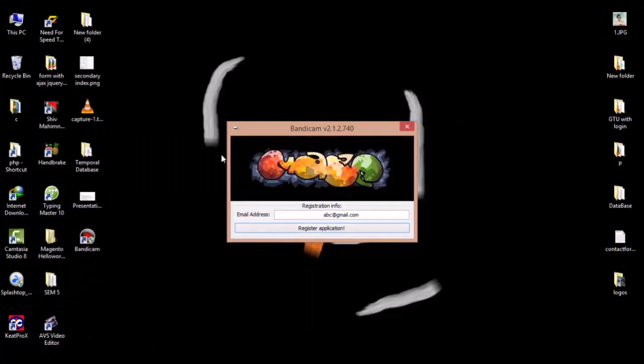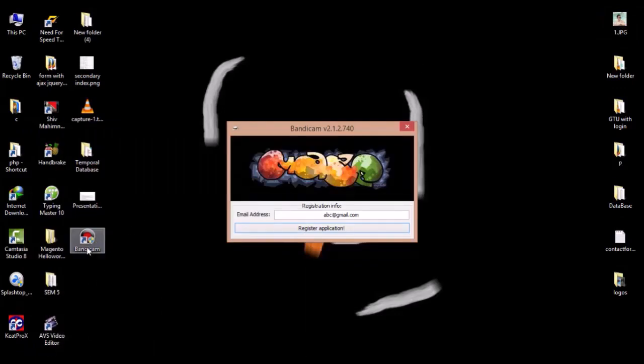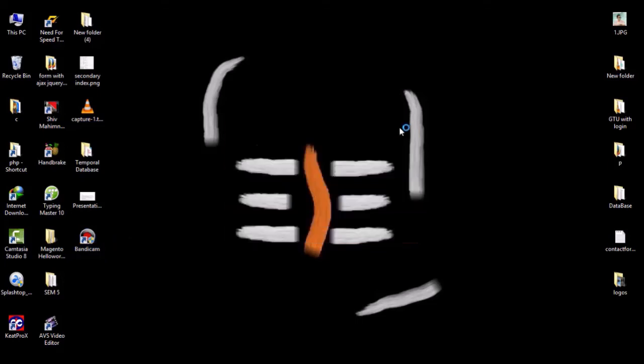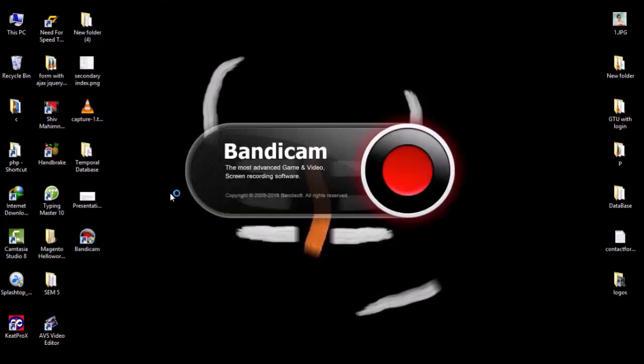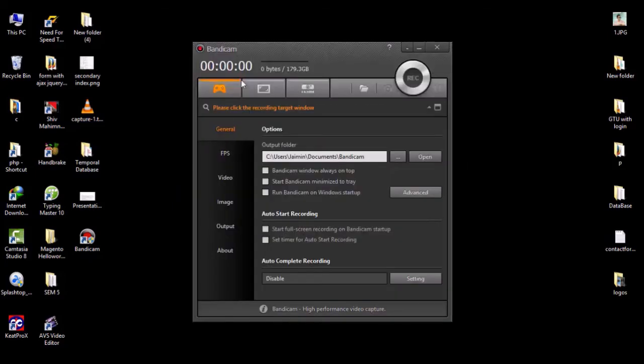After that, I'll start this application. Now you can see that this is a licensed version. The registration symbol is now gone.